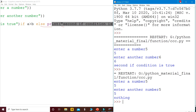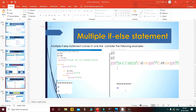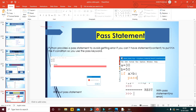In our next class, we will see the pass statement. Thank you. Stay safe and don't forget to subscribe to the channel and press the bell icon for the latest updates. Do practice more and more programs based on the if statement.